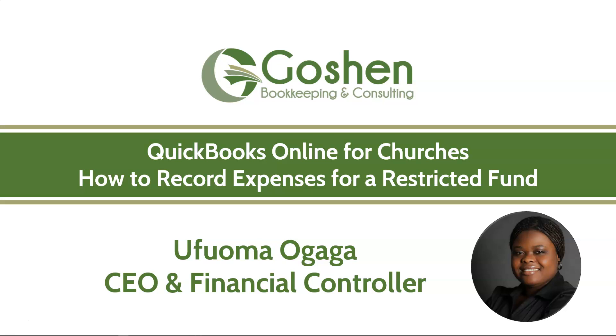Hi, I am Ufuoma Ogaga from Goshen Bookkeeping & Consulting. In this tutorial, I will show you how to record your church expenses for a restricted fund in QuickBooks Online.